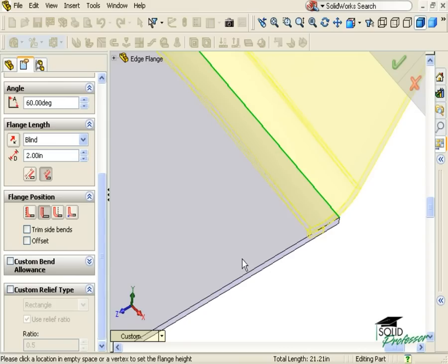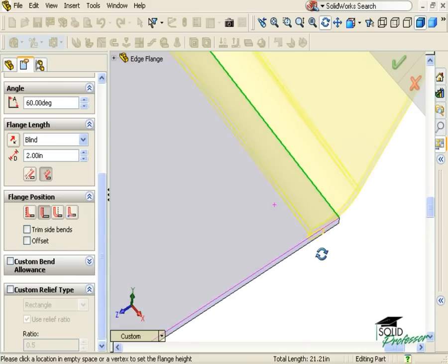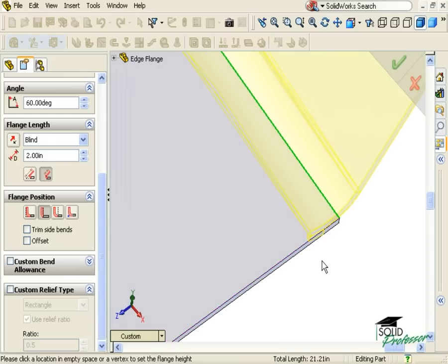You can also see the relief that's being added to the flange, which is the default relief type specified in the original sheet metal feature.